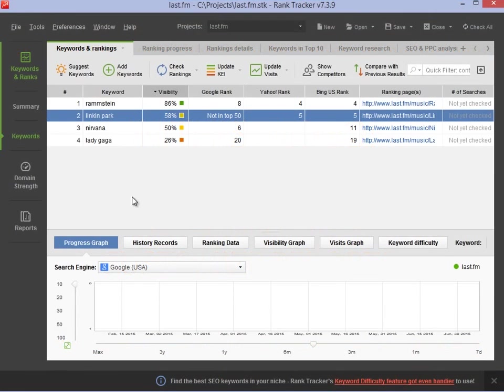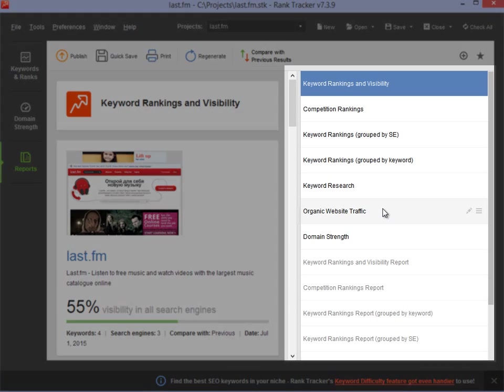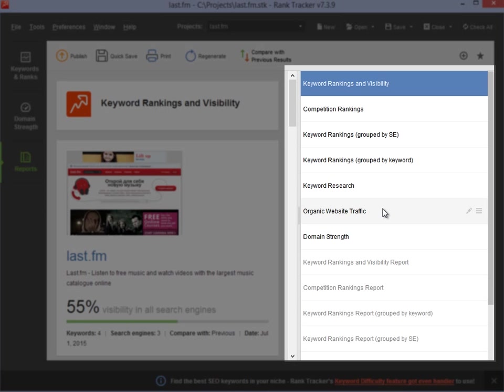To get started, go to the Reports module in one of the SEO PowerSuite apps. Here you will find numerous ready-made templates that let you create reports in a matter of seconds.